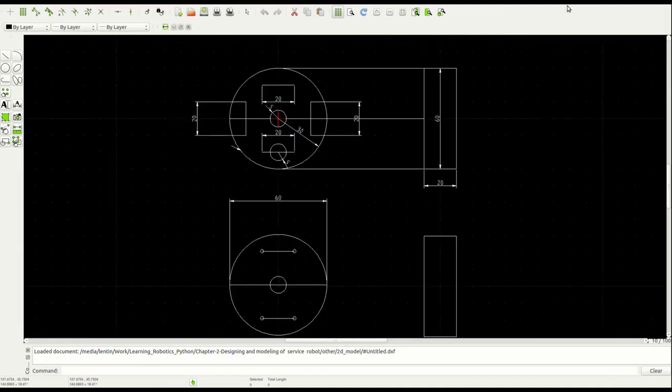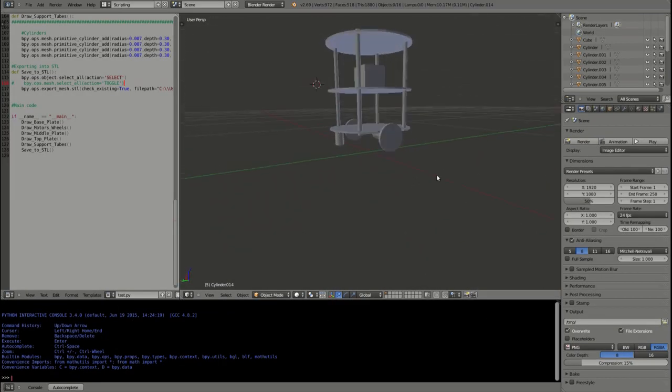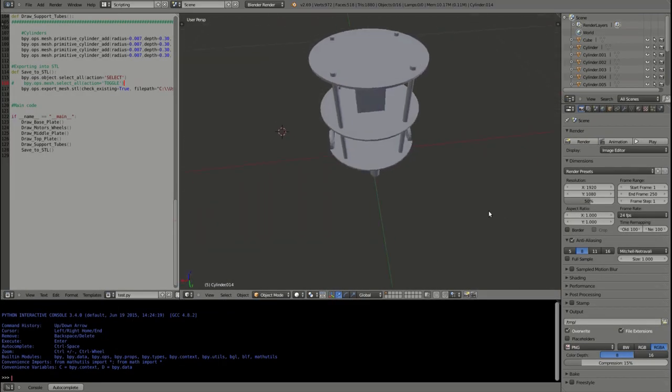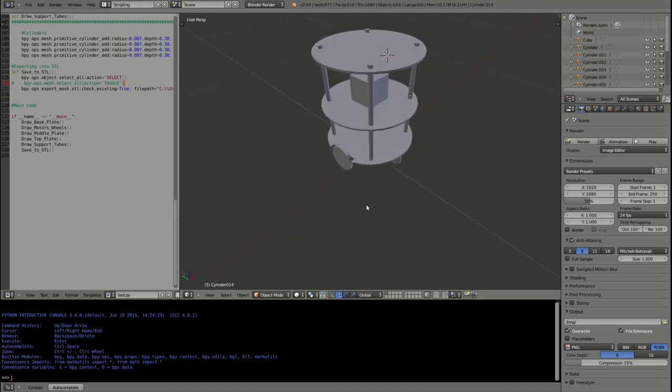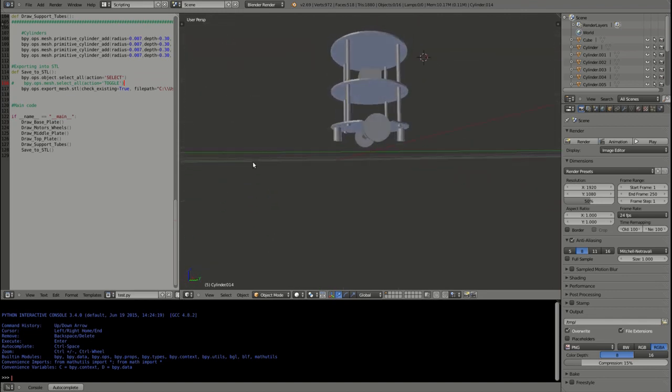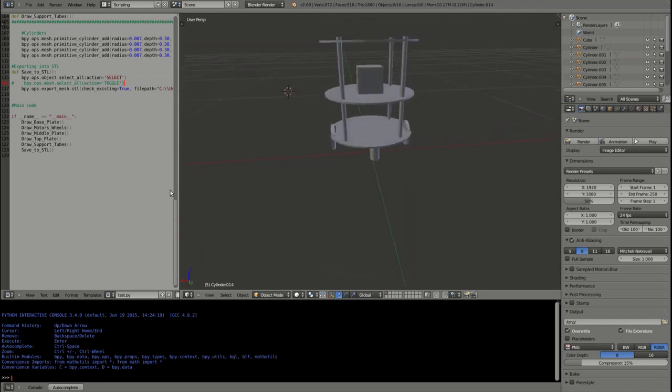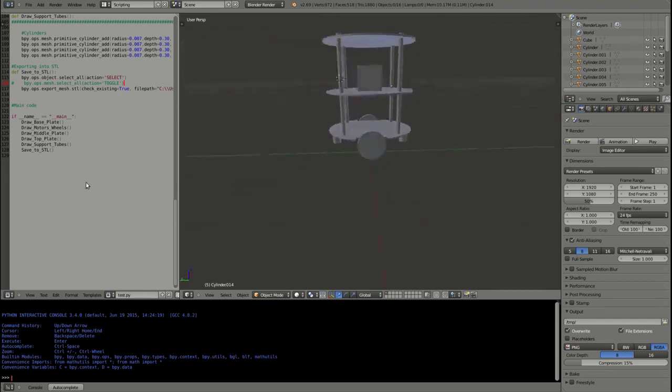In this chapter, we can see both 2D and 3D CAD design of this robot using open-source tools called LibreCAD and Blender. The 3D modeling is done using Python scripting and Blender.